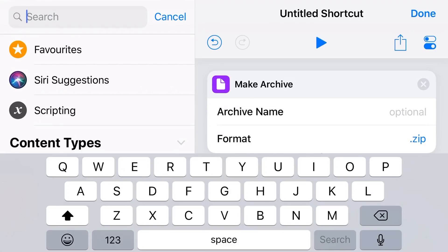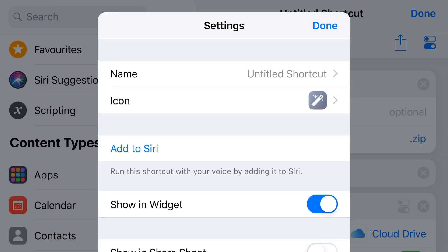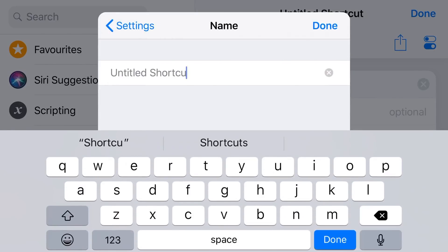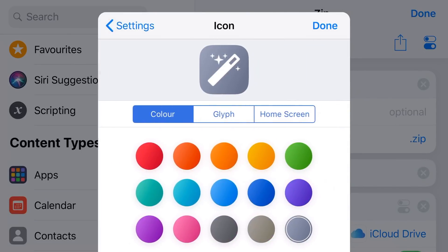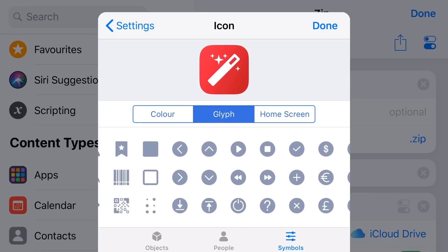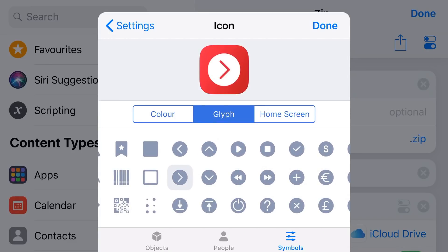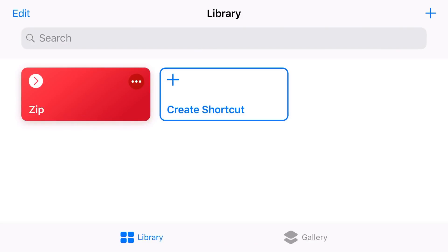That is all we need to do. Before we hit Done, we're going to tap on the settings icon in the top right to name this shortcut and give it an icon. We'll delete the untitled shortcut name and call this one Zip. We'll make it red and choose an arrow icon for the zip shortcut. You can make any icon you like — it really doesn't matter. Tap Done and there is our zip shortcut ready to go.